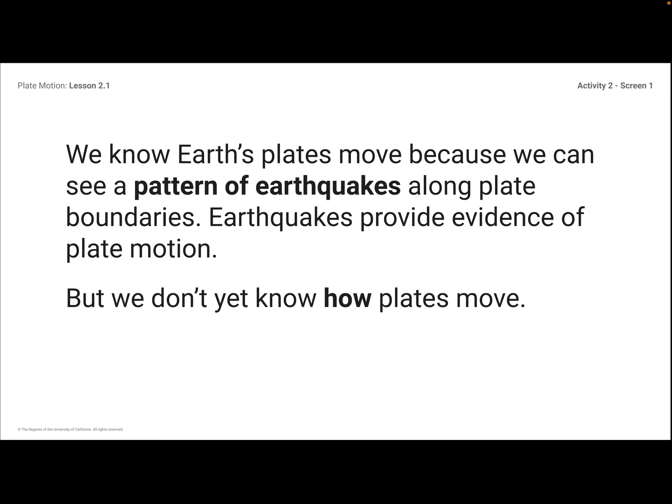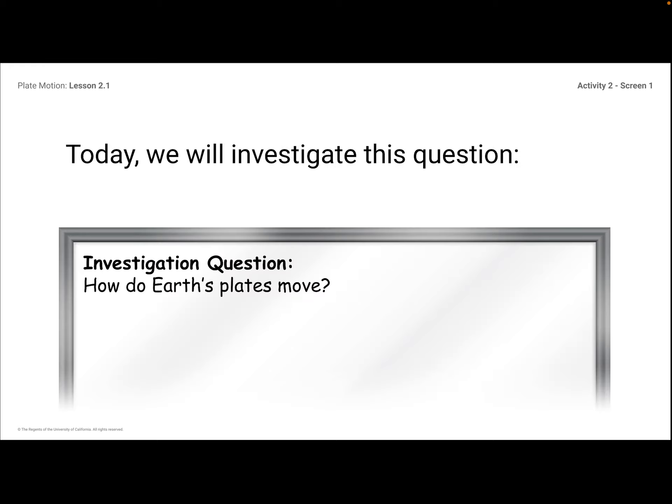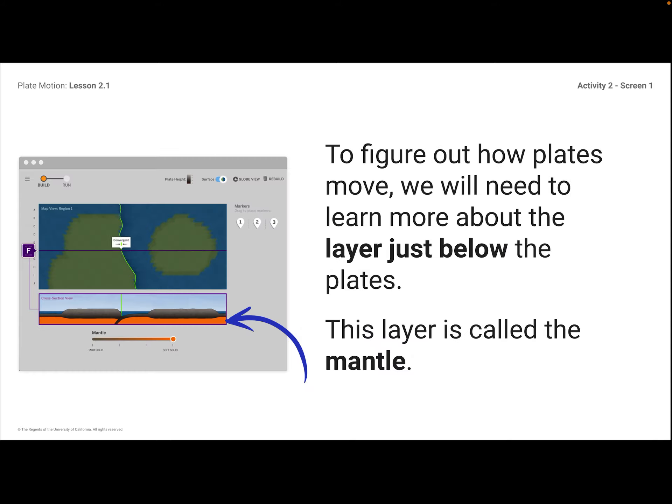We're going to do a little bit of digging in the simulation. Before that, we need to understand that Earth's plates move because we can see a pattern of earthquakes along the plate boundaries. We know they move — earthquakes provide evidence of plate motion — but we don't yet know how the plates move. You have a little bit of an idea because you've seen it in the simulation, but we're really going to focus on exactly how they move. Today, we're going to investigate the question: How do Earth's plates move?